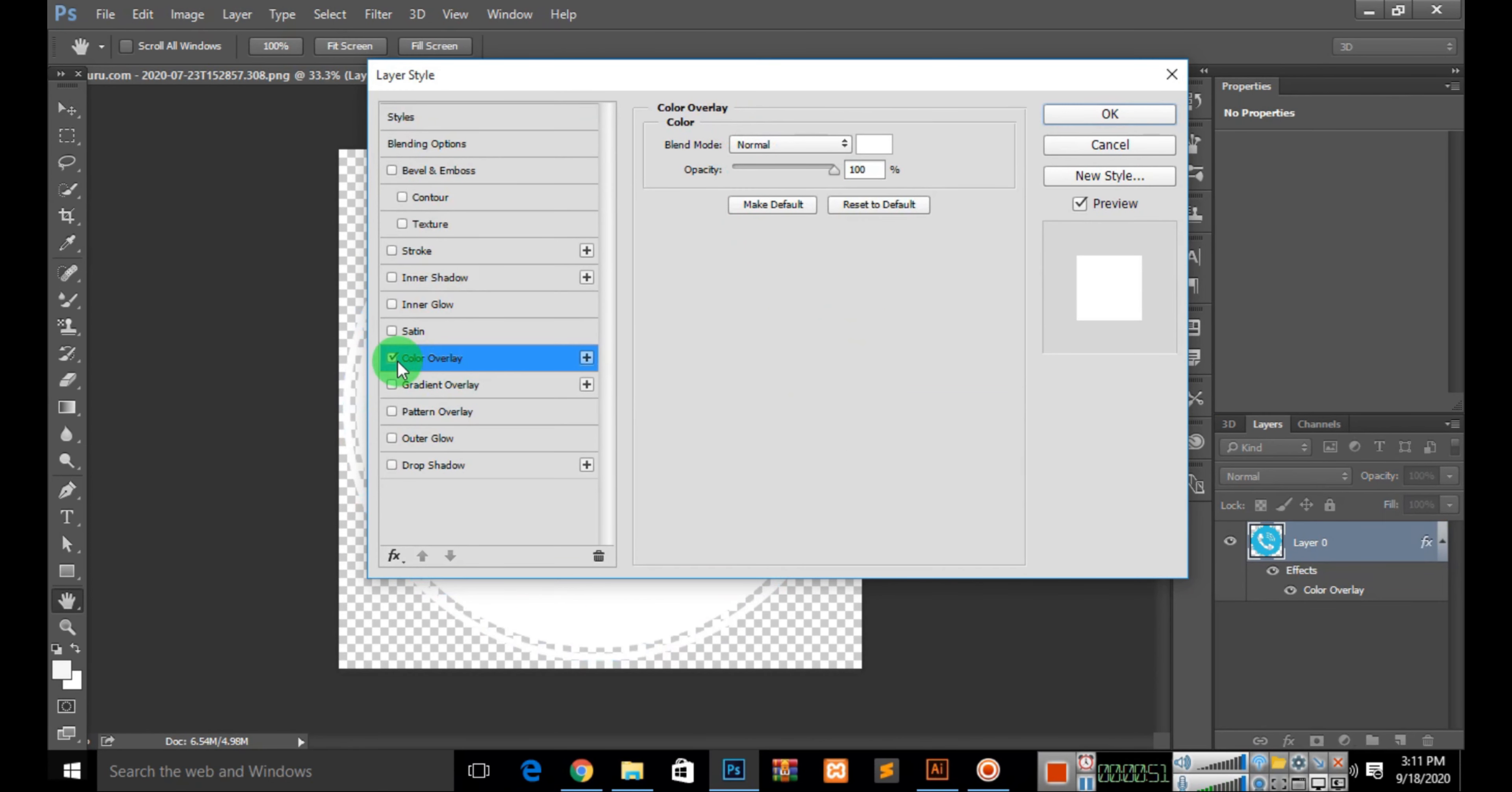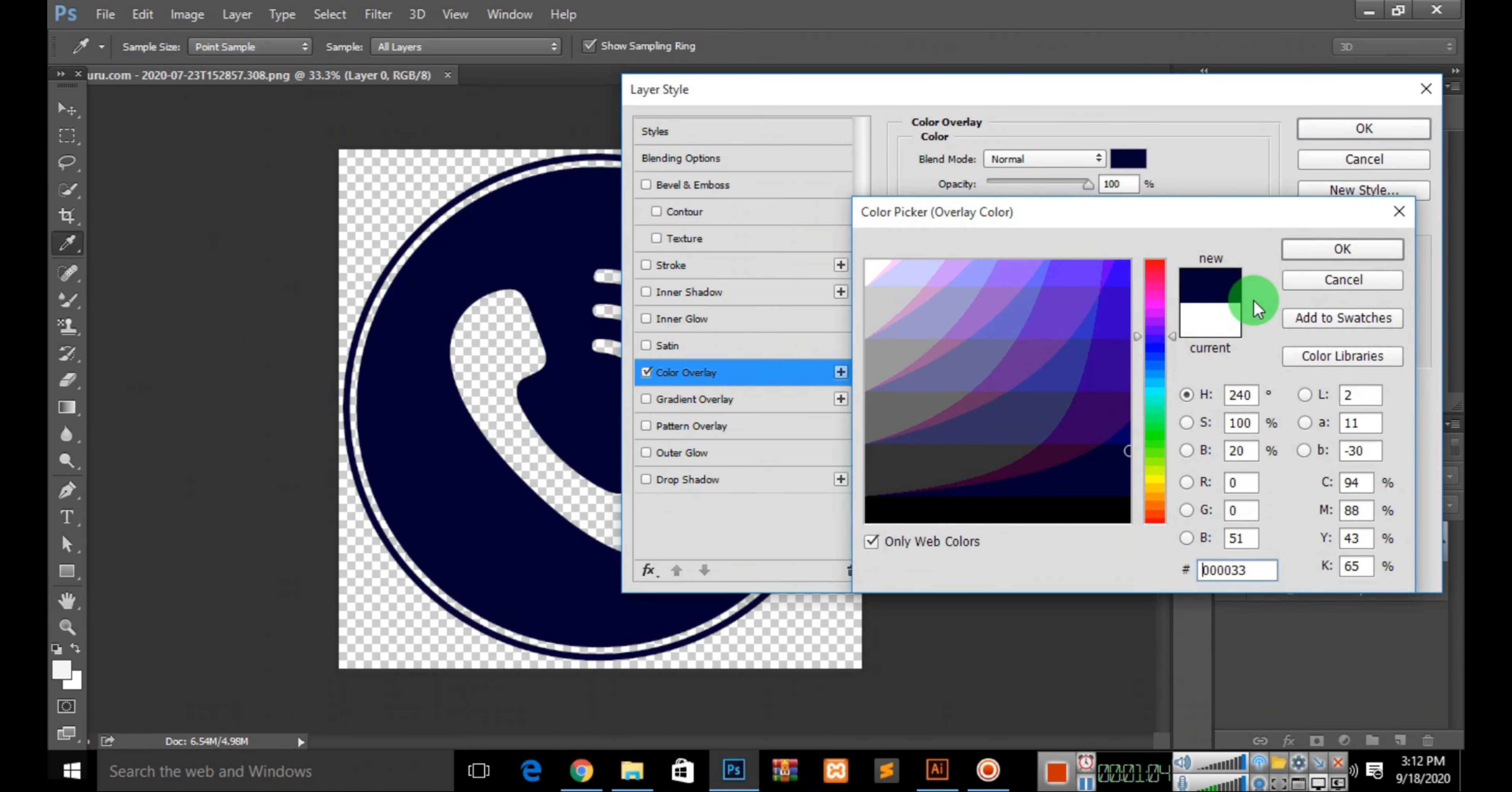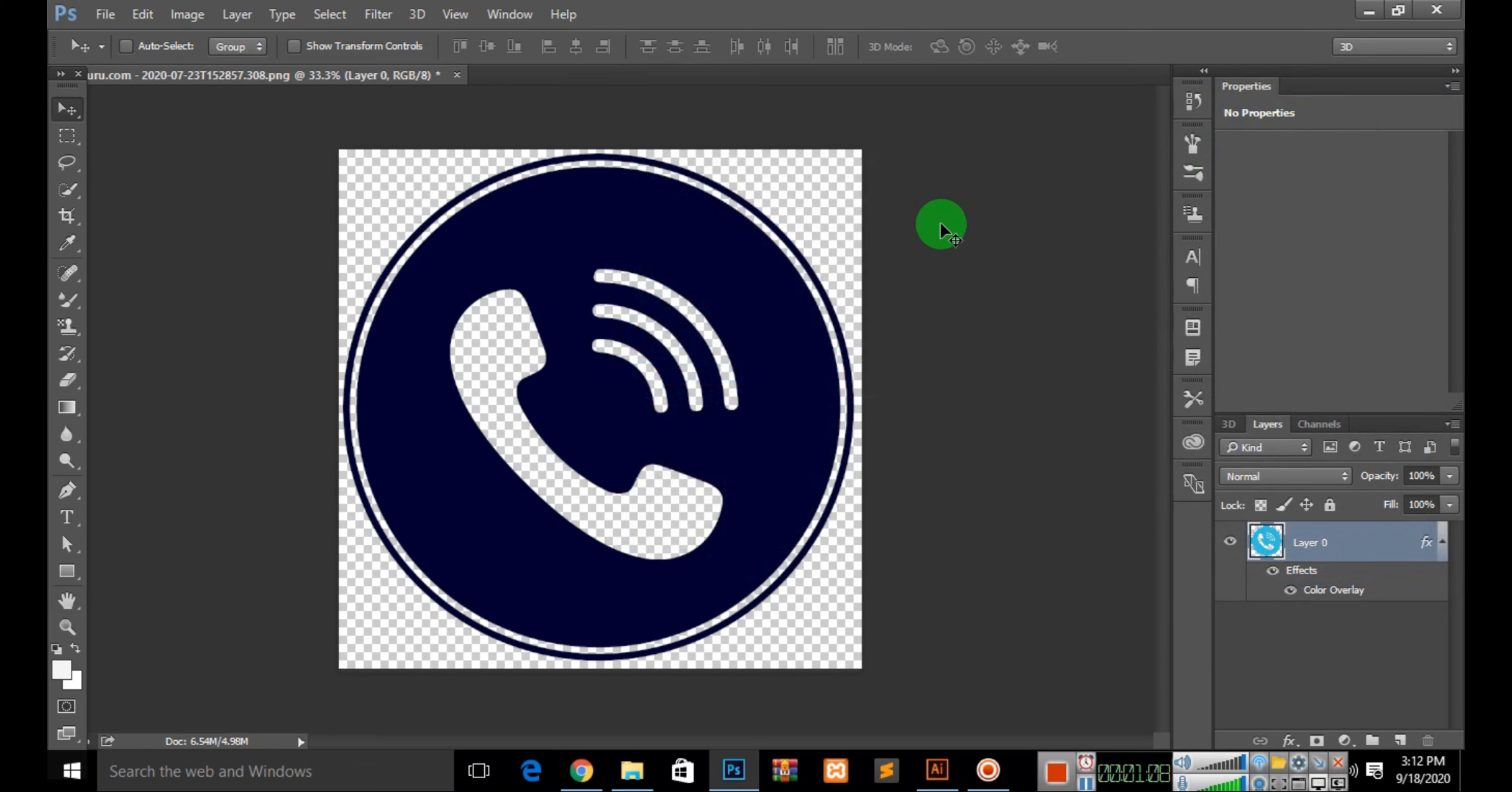Now you have options for blend mode and opacity. Click on the color box to open the color picker. Here you can change the color as you want. The color will be changed.